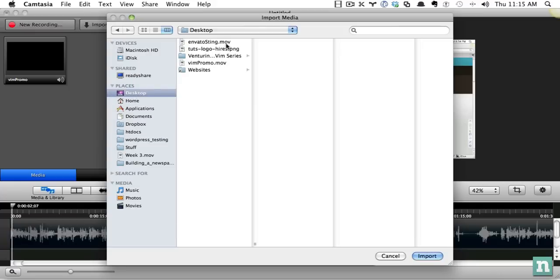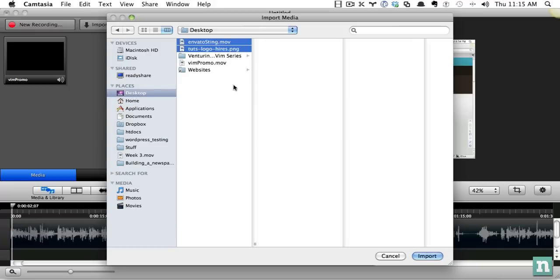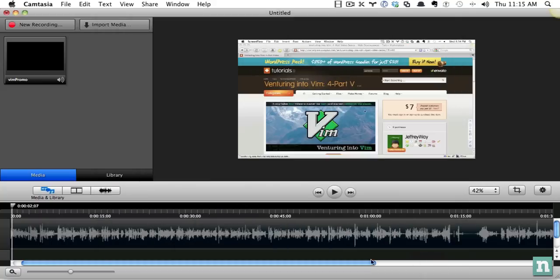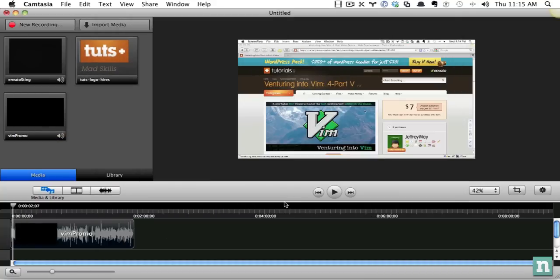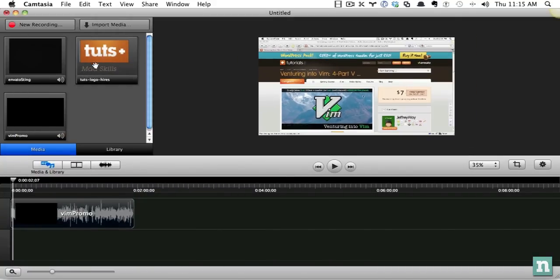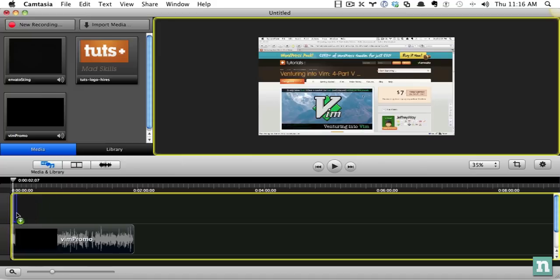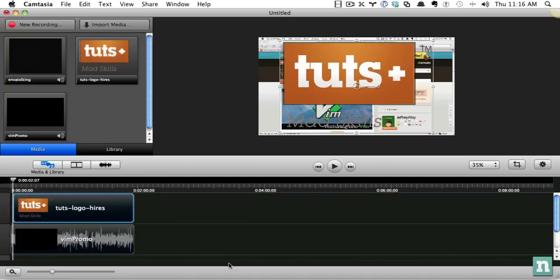Next, I'm going to go back to my main directory, and I'm going to import some media. So I will import the Envato Sting and our logo. So you can see how easy it is to get to work with it. Zoom out a little more, and first, let's drag in the Touch logo. So I'm just going to click it and drag it all the way to the end, and you see it'll automatically figure it out.